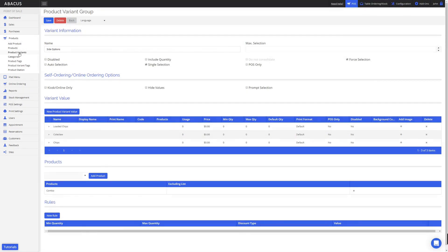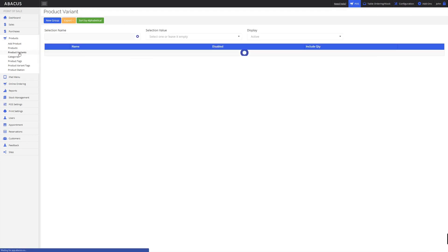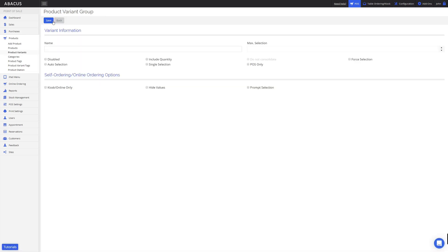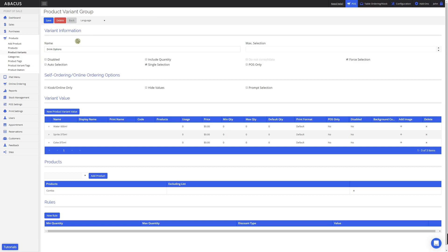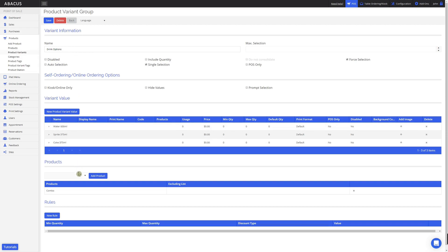Now I'll go back to the product variant subcategory so I can create the drinks options variant. I'll click New Group and then enter the details for the drinks options variant group. Here you can see that I've created a variant group called Drink Options, added the variant values, and also assigned it to the combo product. The settings for this variant group are the same as the settings we applied to the side options variant group. Now that we've finished creating our nested variant for our combo, I'll click Save and we'll switch to the POS.